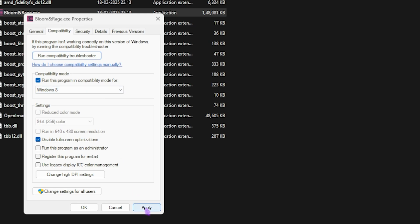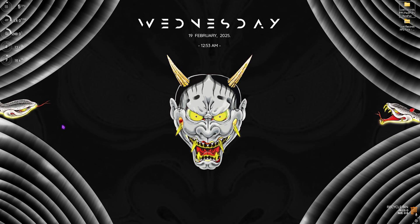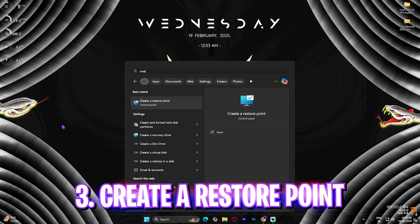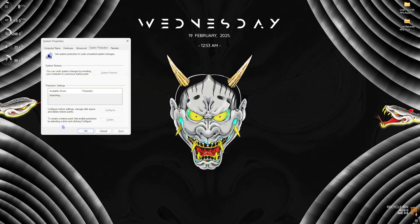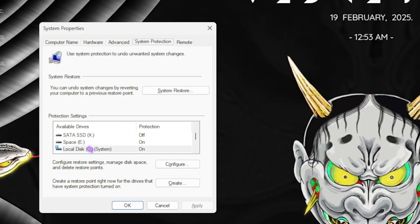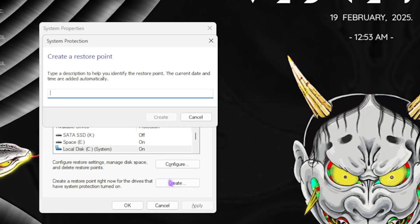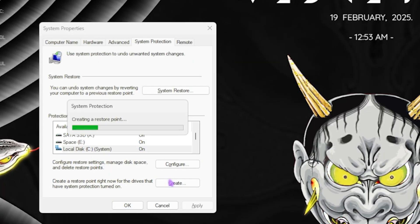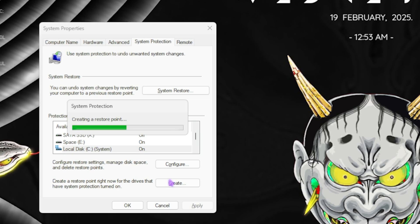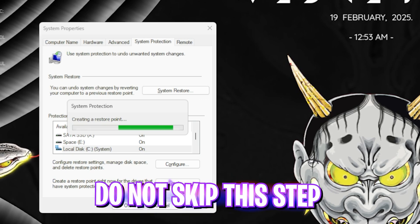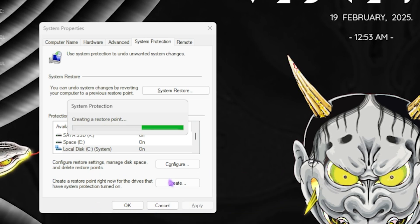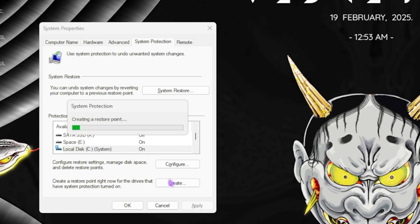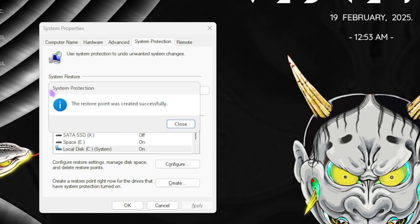Next step is creating a restore point. For that, simply search for Create a Restore Point on your PC. Once you are here, select your Local Disk C and click on Create. Name it something that you can remember it from. I highly recommend you guys not to skip this step if you want to restore all of your settings back to normal without any kind of data loss.